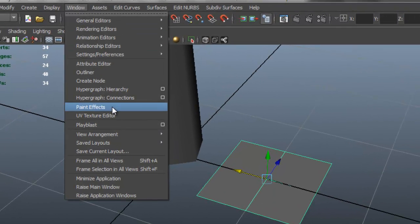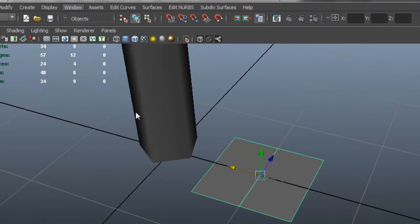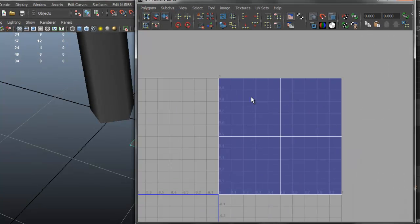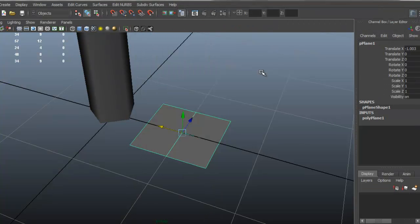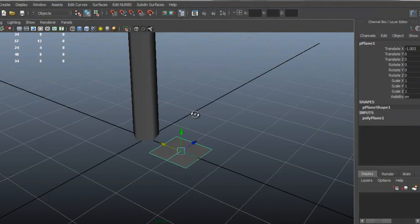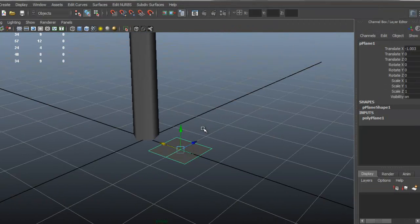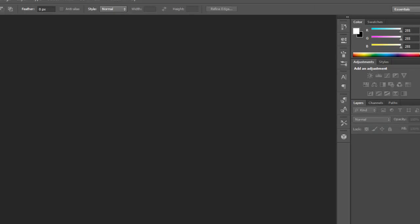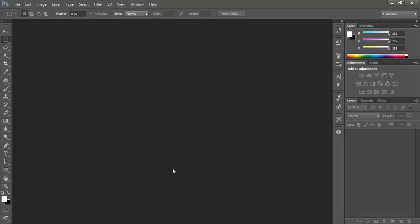So this is what we have, and if we look at the window UV texture editor, this is what we have, square, that's perfectly fine, that's what we want. So now that we have that, we want to go to Photoshop to create the actual texture.